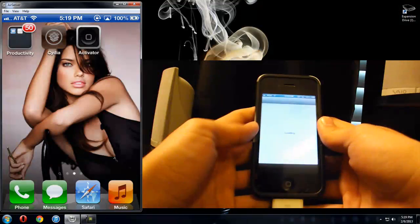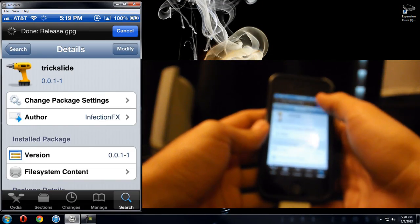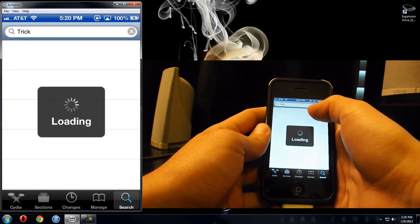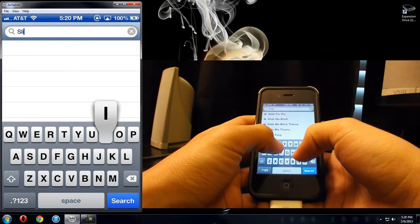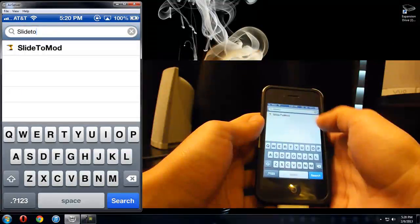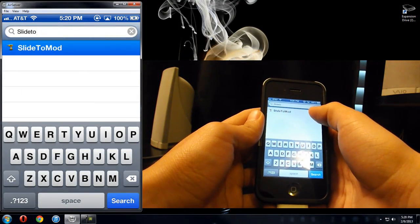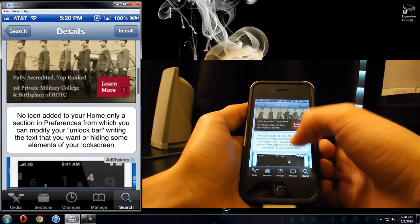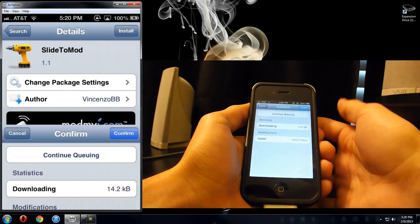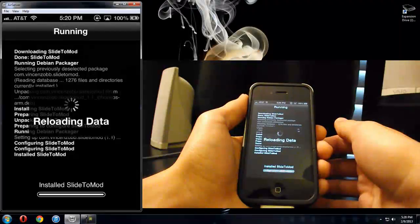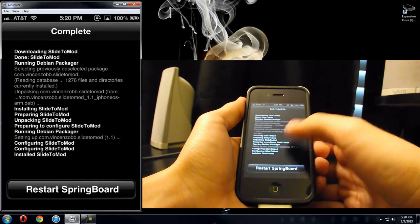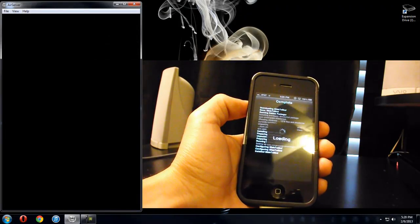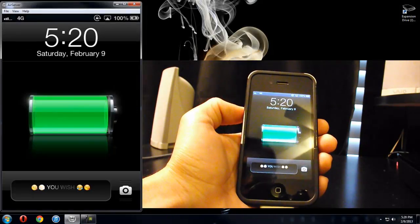So if you go into Cydia and you type in this right here, none of these need any added repos. So if you just type in SlideToMod right here, what this allows you to do is customize that little bottom part of your slider, the words, you can customize the words to it. So I'm just going to click install, and it's going to install, let it do its thing.